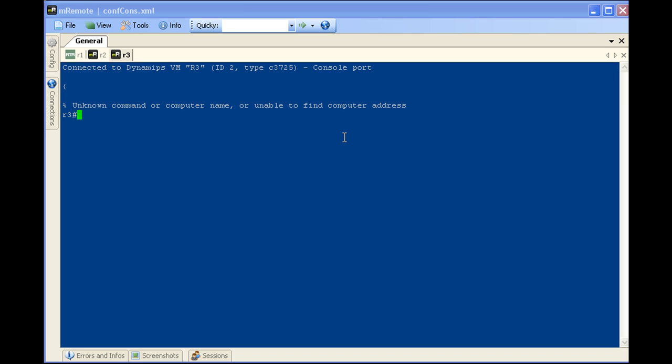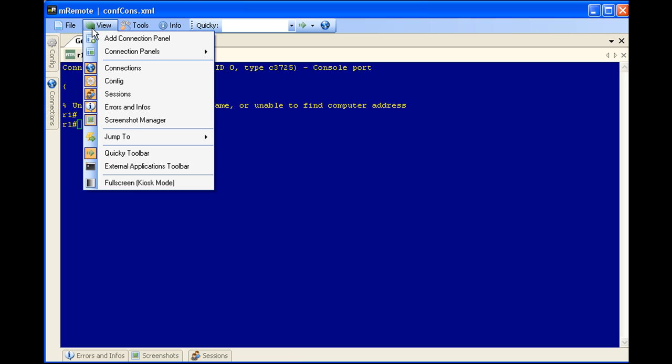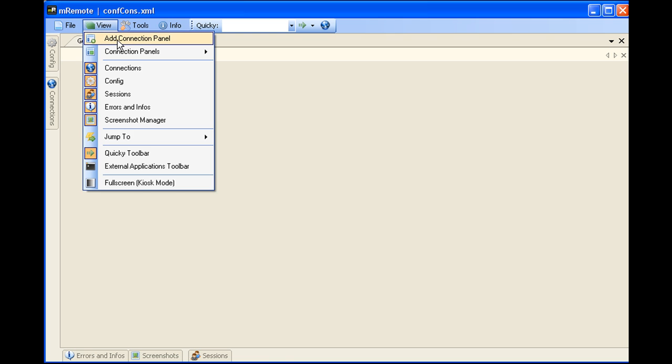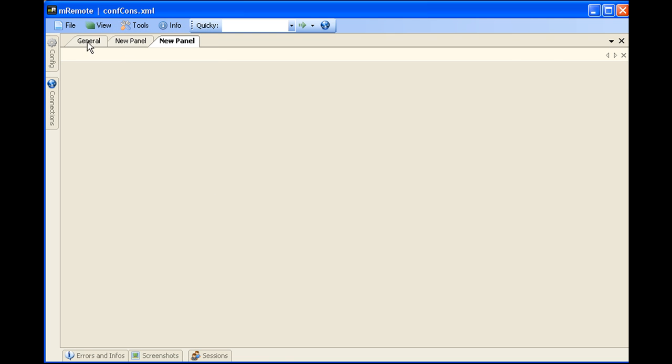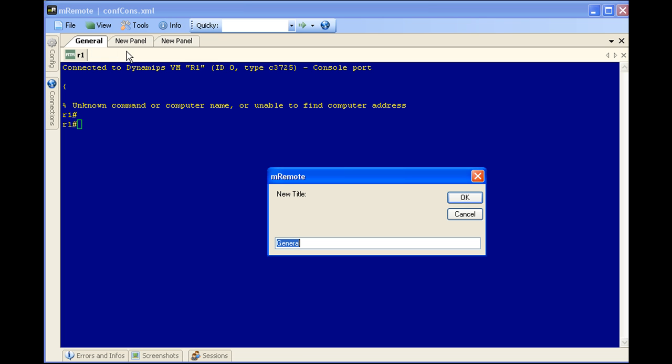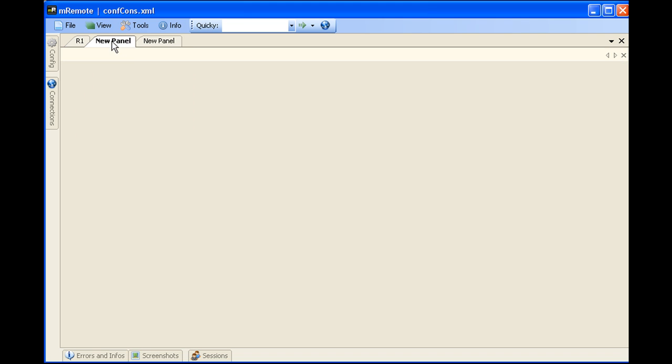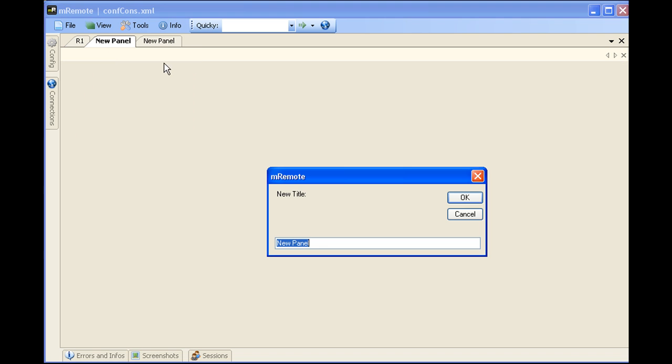Again, remember there's two separate things going on here. There's the panels and then the tabs. Let's go ahead and close out, and this time the double click will come in handy, R2 and R3. Under view, add connection panel. We'll add two of these actually. So now we're going to go back to the general panel, and we're going to rename this to R1. And you'll note that in this panel all we have is R1 open. And then we're going to rename this one to R2. Can you guess where I'm going with this?